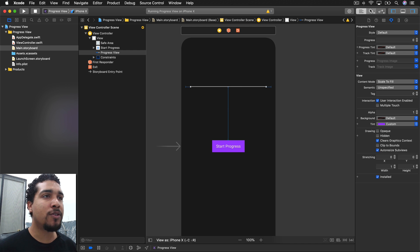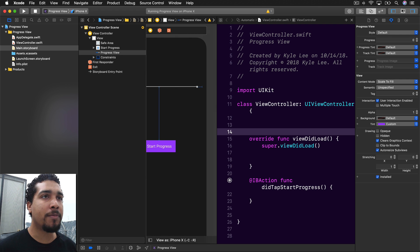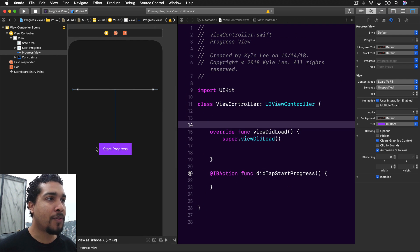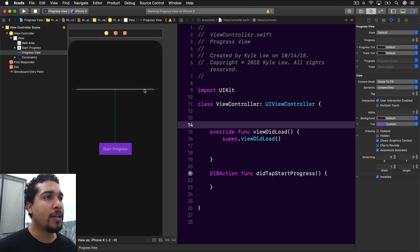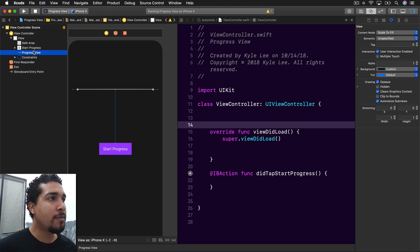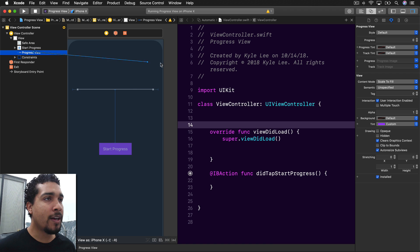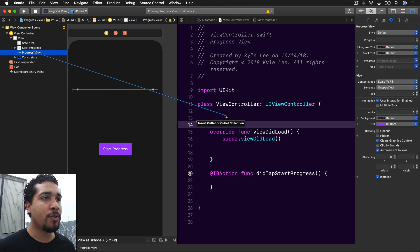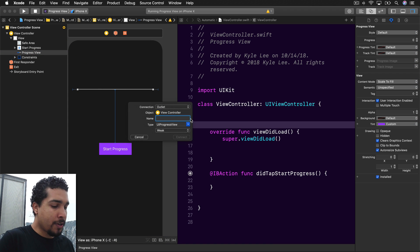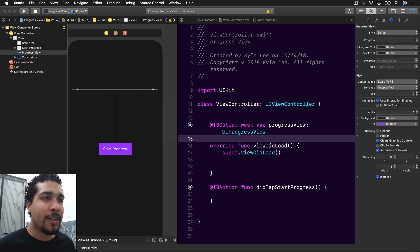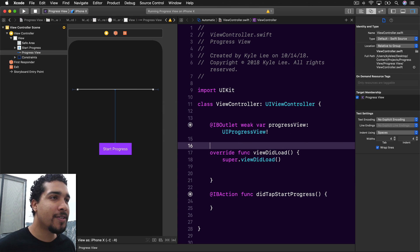Now we need to connect this to our code, so we're going to open up the assistant editor. I already have the start progress button connected in the code. We're going to Control-click and drag from the progress view into our view controller and call this outlet 'progressView'.